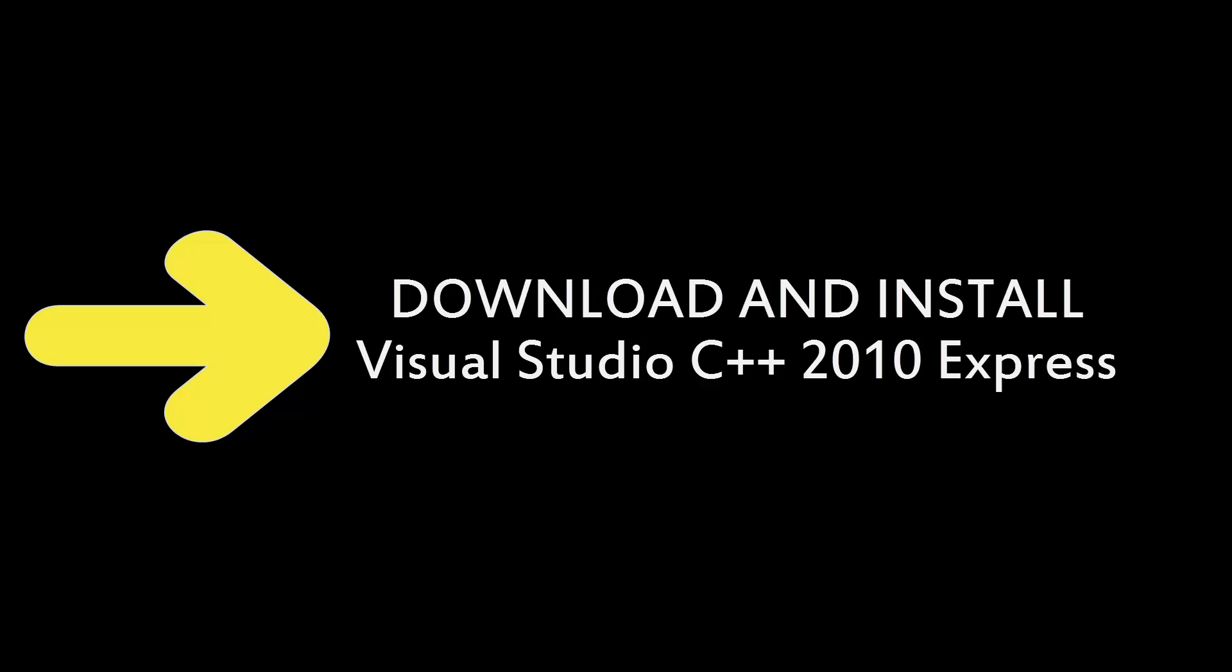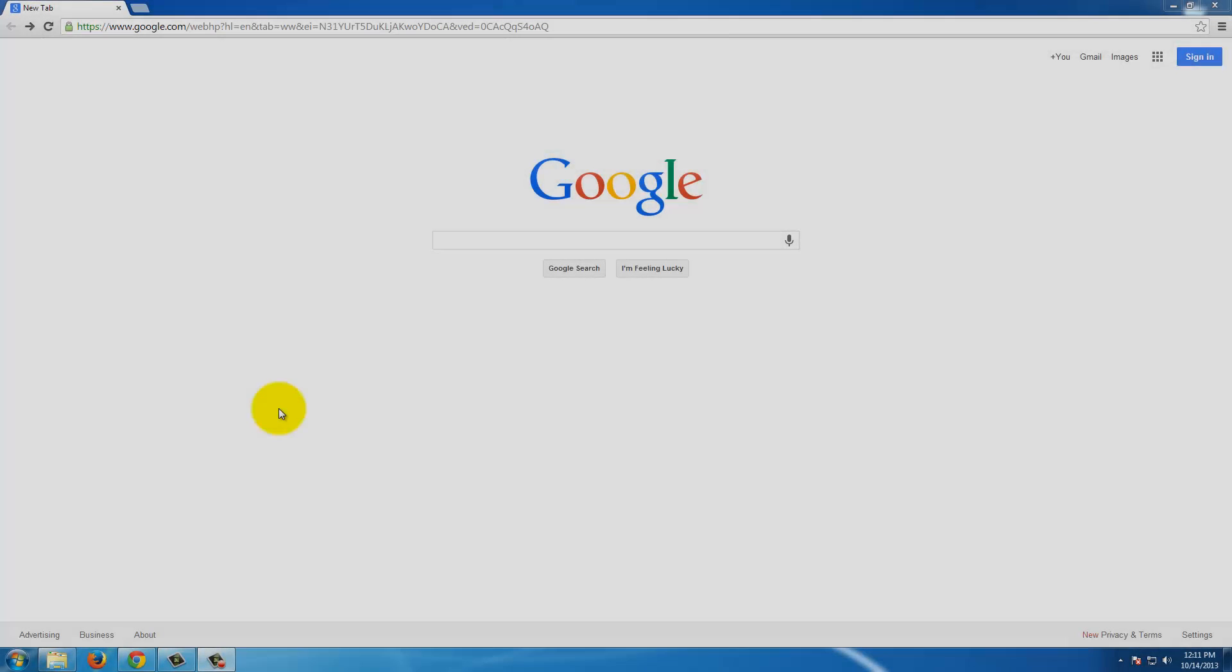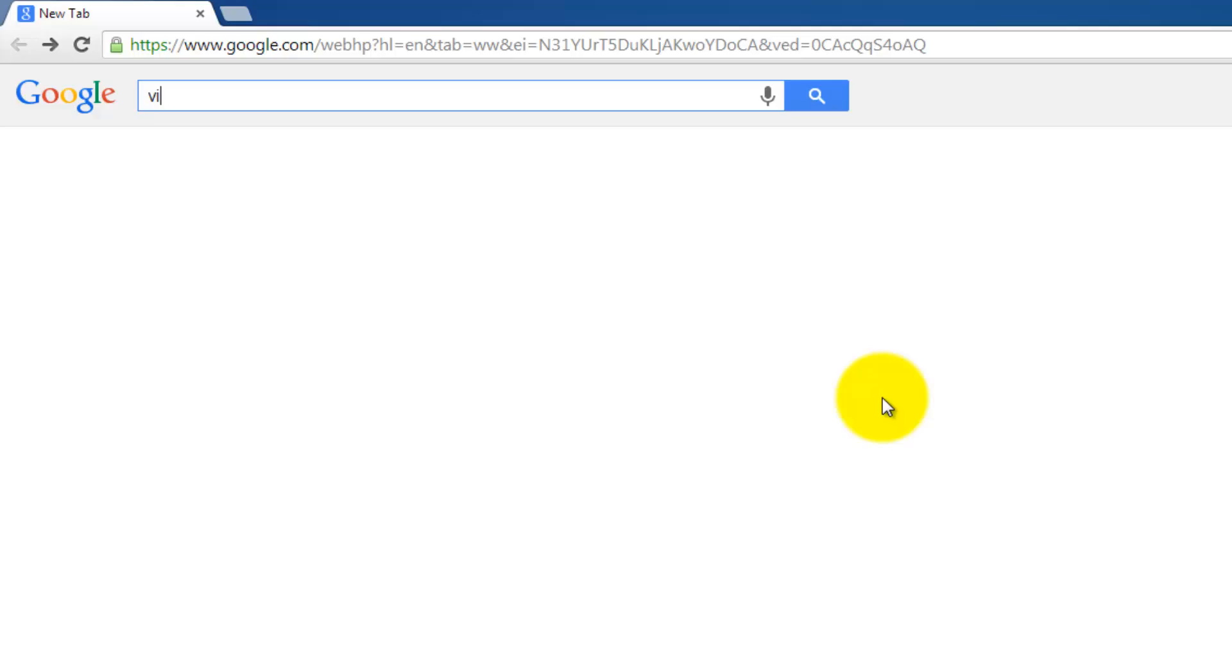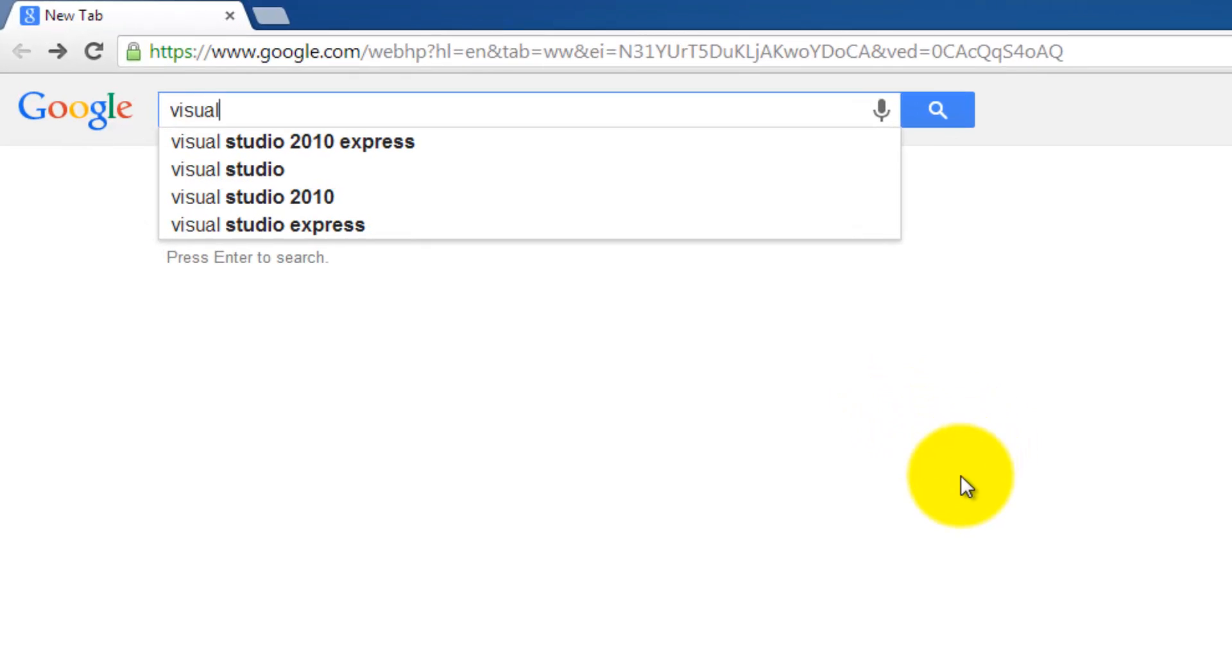The best part of this software is that it is free for non-commercial projects. Starting at the Google Home page, what we want to do is type in Visual Studio 2010 Express into the search bar.